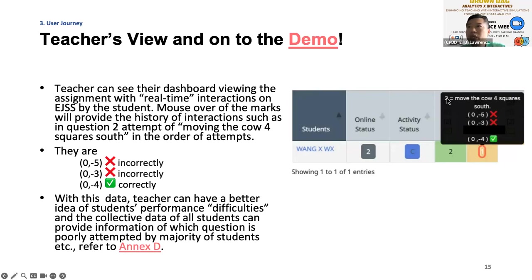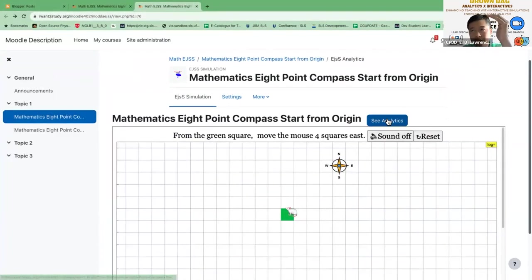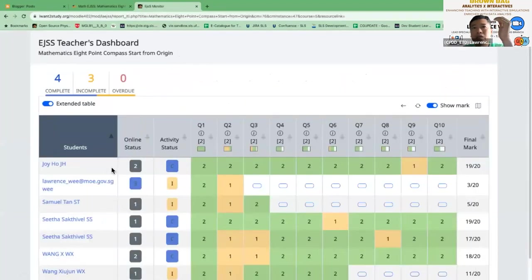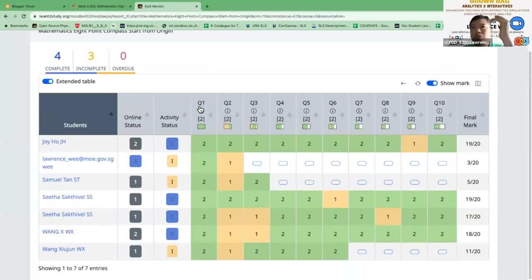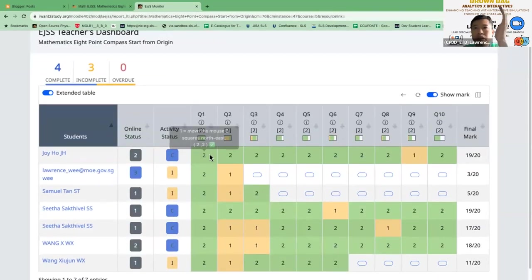In the teacher's view, when you mouse over the corresponding box, you can see the history of the student's interaction. For example, this one means question two — the question is randomly generated by the simulation, so I need a system for creating the correct task to allow the teacher to see. The cow is fixed but the direction and number of squares is randomly generated. The analytics dashboard is exactly designed according to the SLS monitoring page, sharing the same design features, to make things simple for the teacher — if they have been using SLS already, this will be a natural extension of what the monitoring page can do.